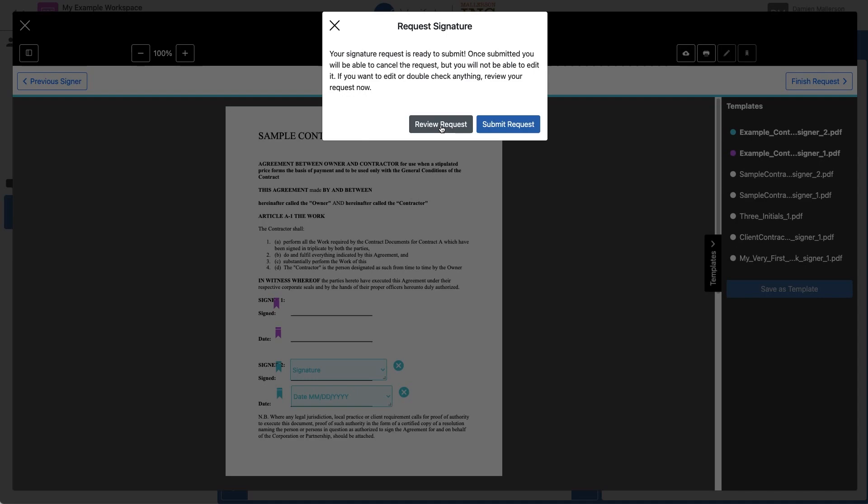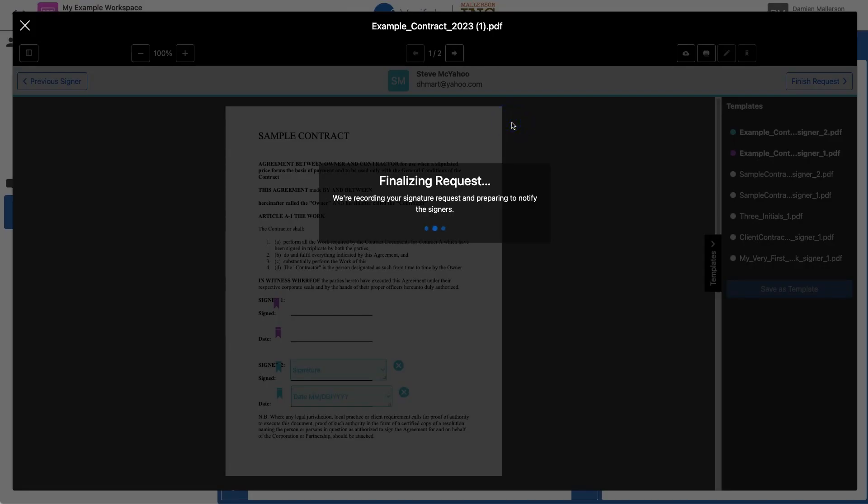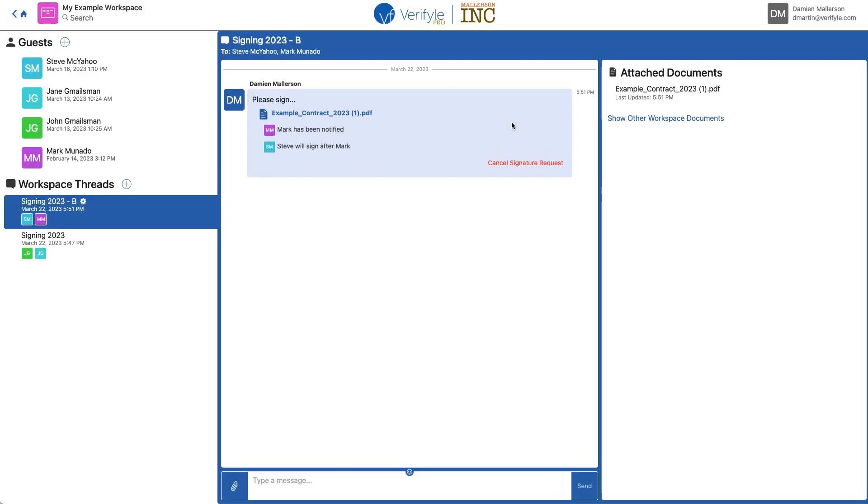Again, I don't need to review it. I just click Submit. Success! That request has been made. And that's how templates work in Verifile. Thanks so much for watching.